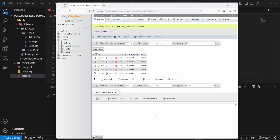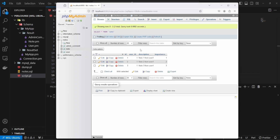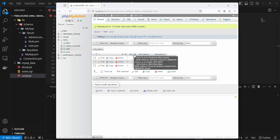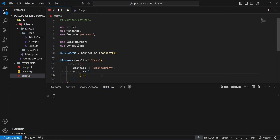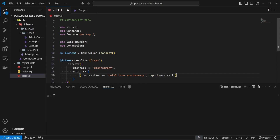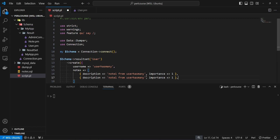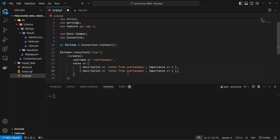The nodes table has a primary key node_id, a mandatory user_id, plus description and importance columns. We create one node with description 'node1 from user_has_many' and importance 1, then a second node with description 'node2 from user_has_many' and importance 2, demonstrating that we can create many nodes using this pattern.